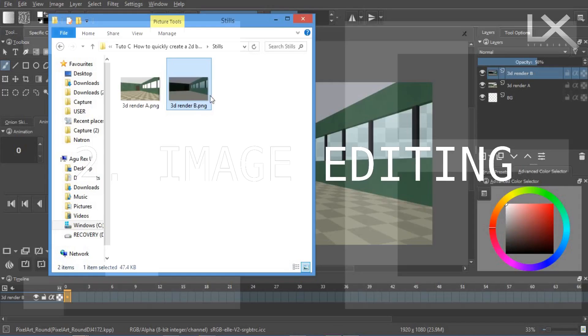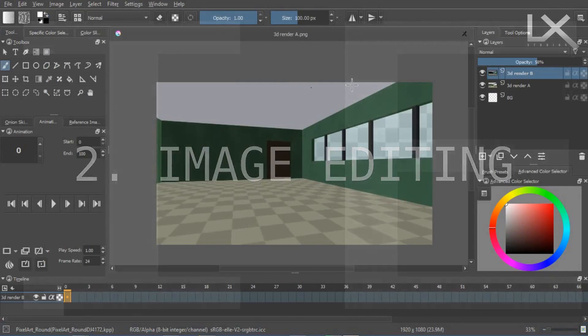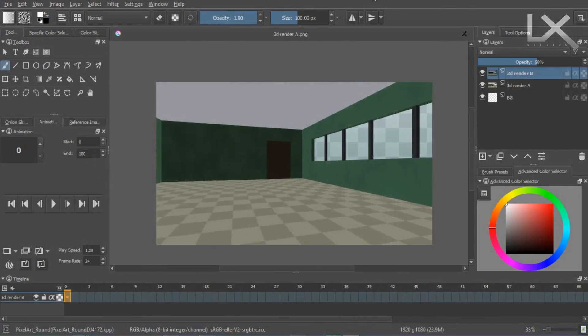Import the renders into an image editing program and create four layers: a select layer, shadow layer, light layer, and highlights.